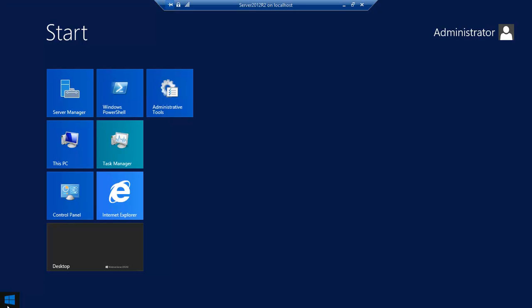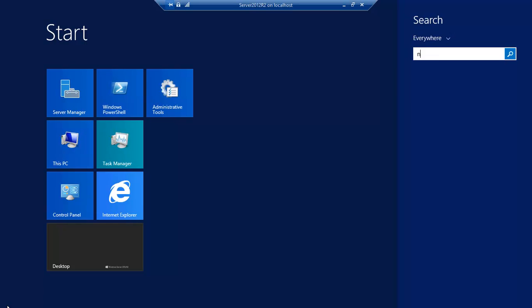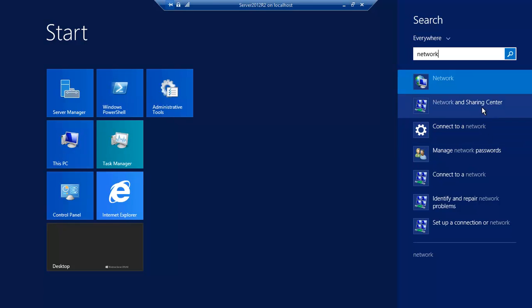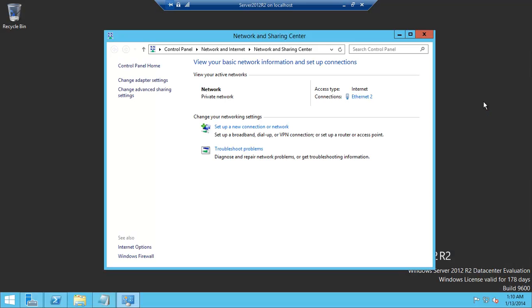The simplest thing is go to the screen, the start screen and type in network and sharing center. It'll find itself, just click on that.